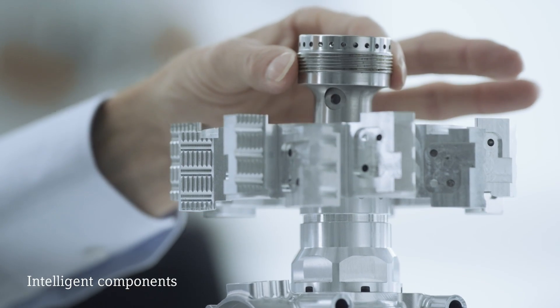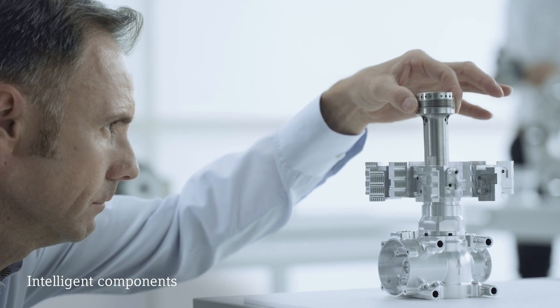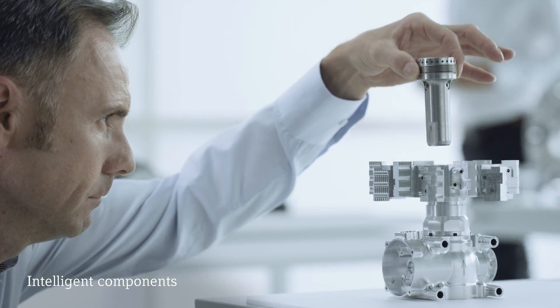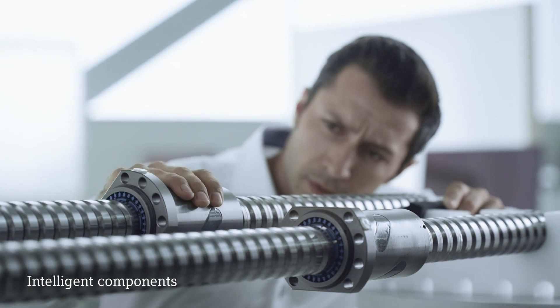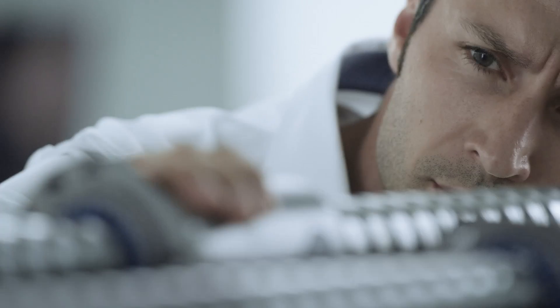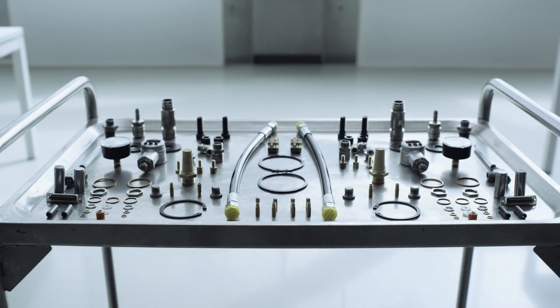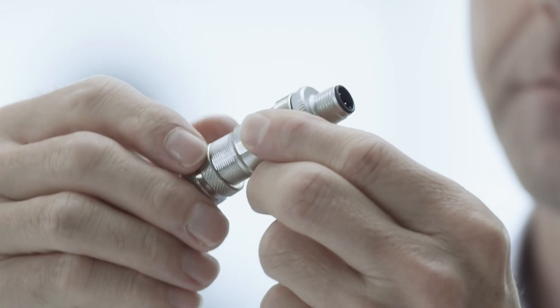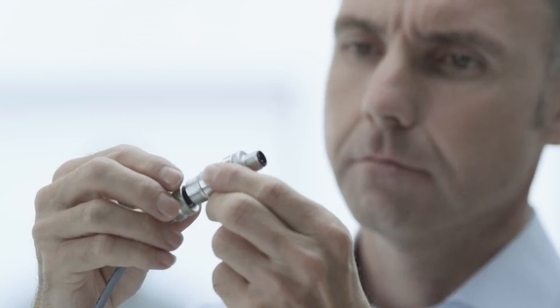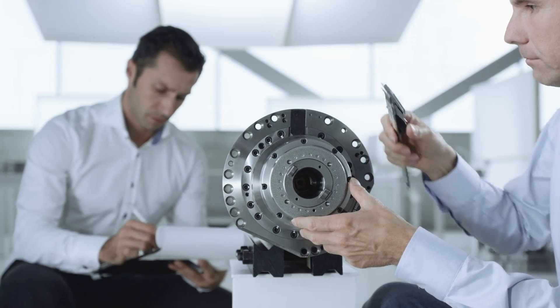As a leading manufacturer of machine tools, we are constantly driving the development of these systems and researching machine tools for Industry 4.0.